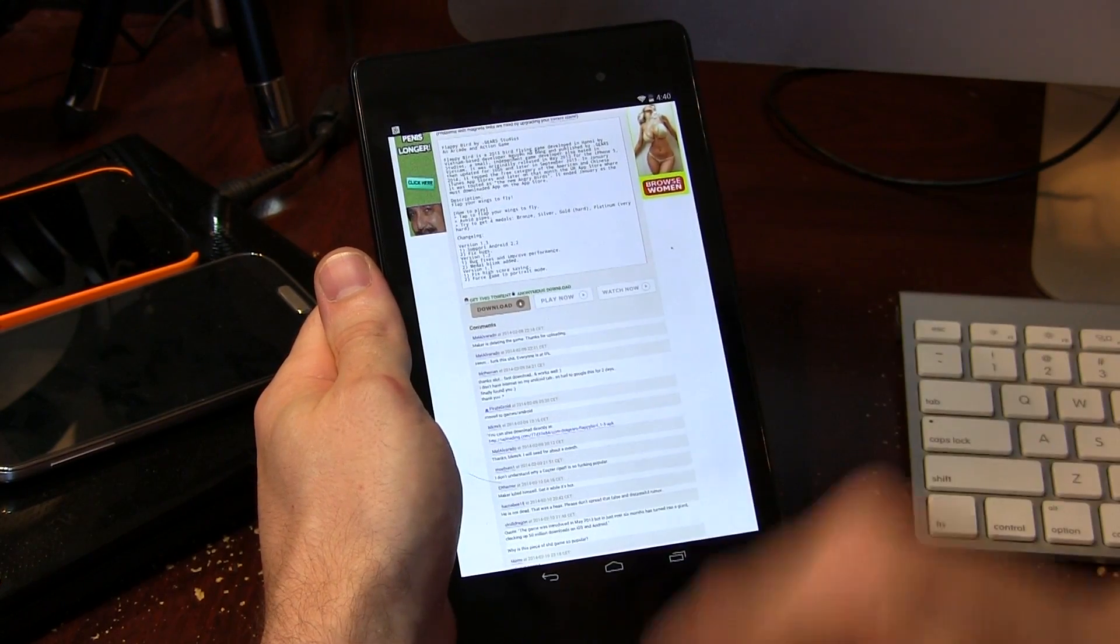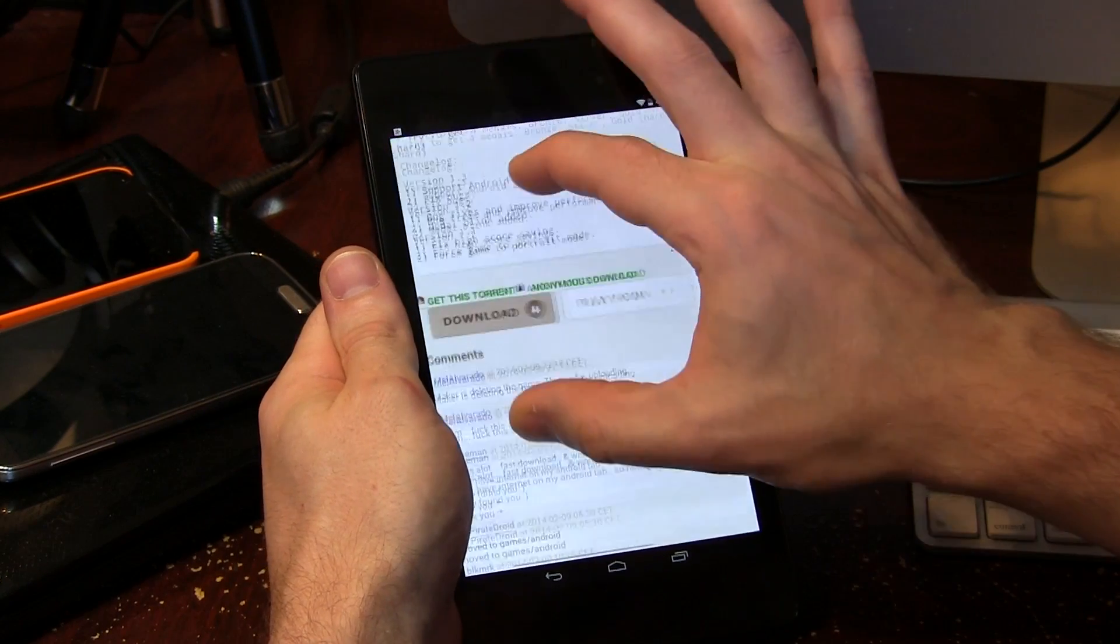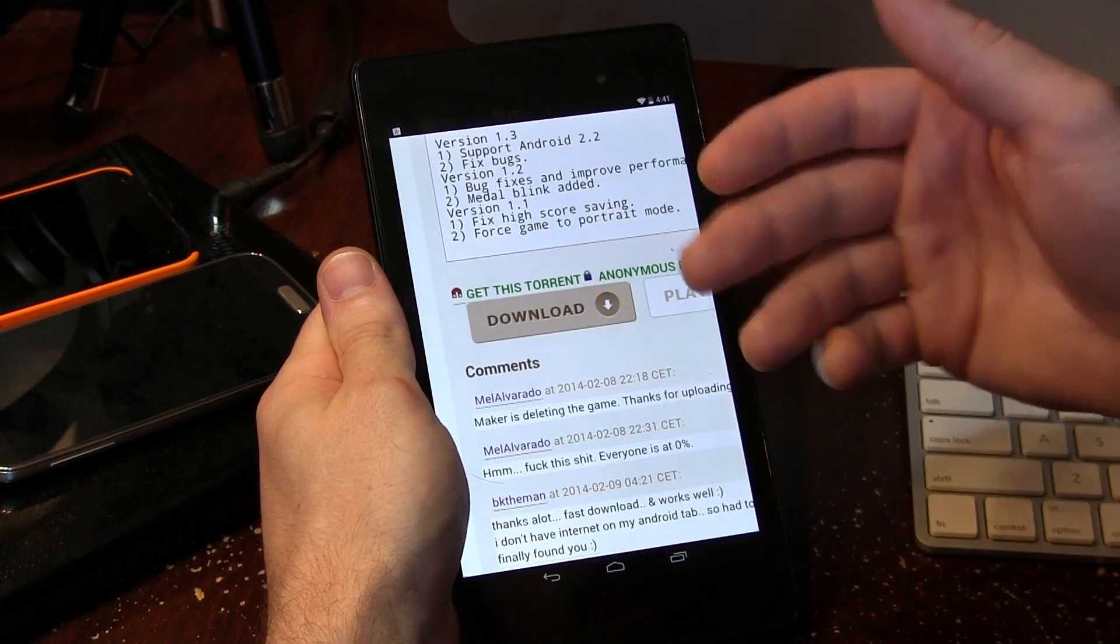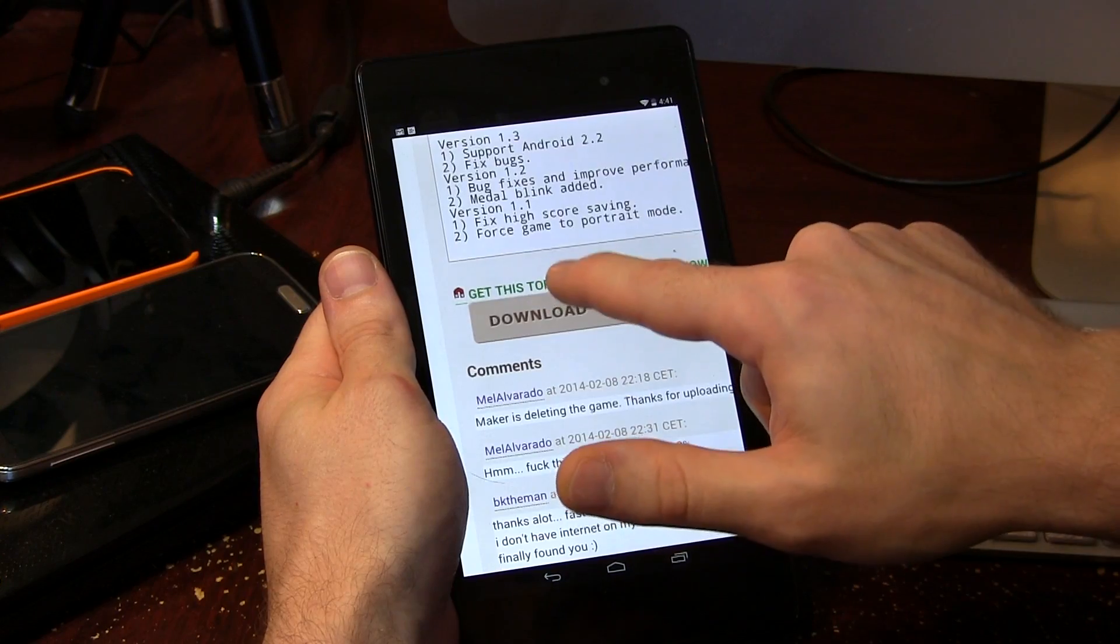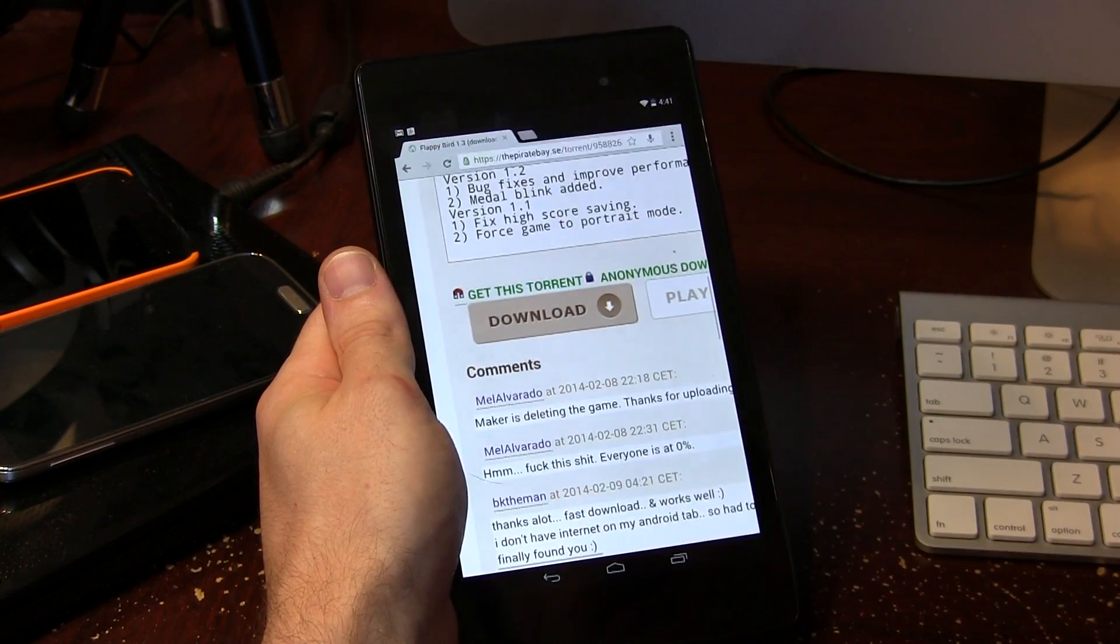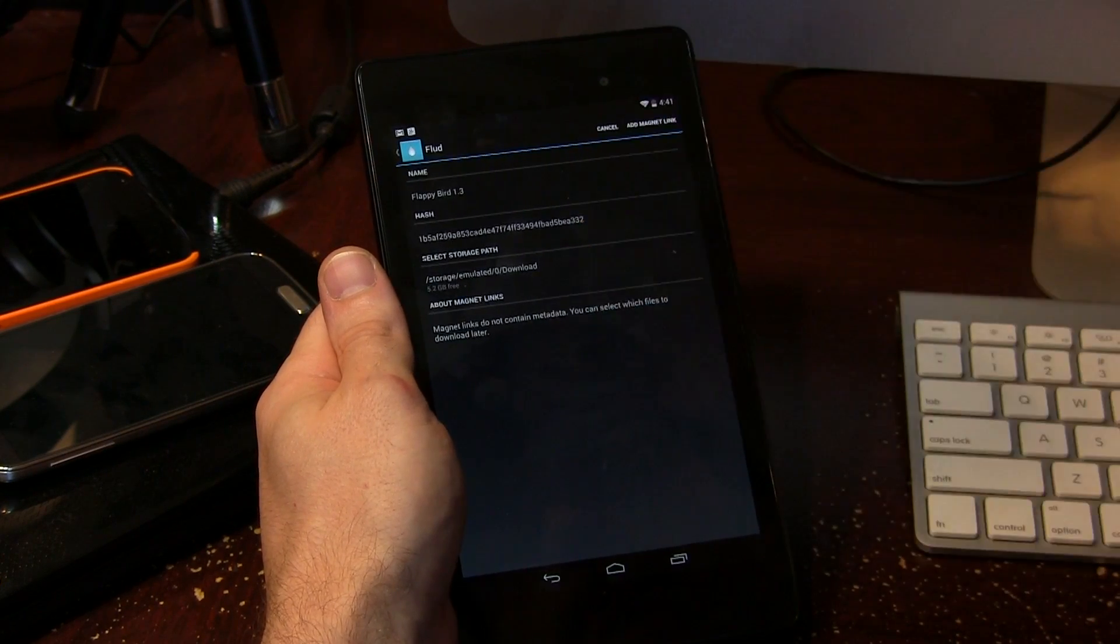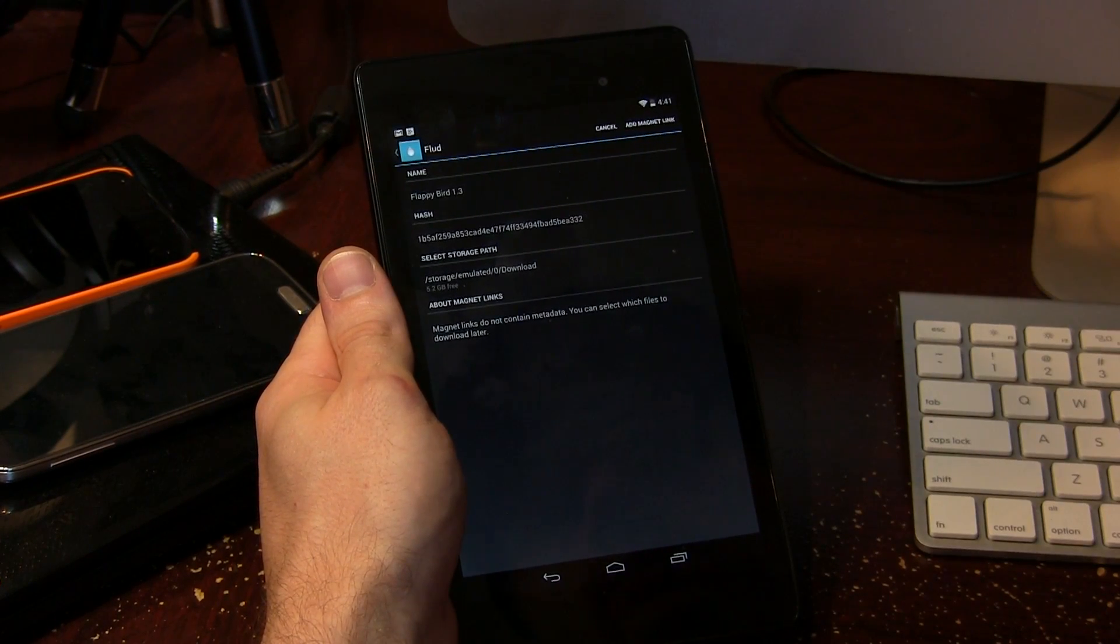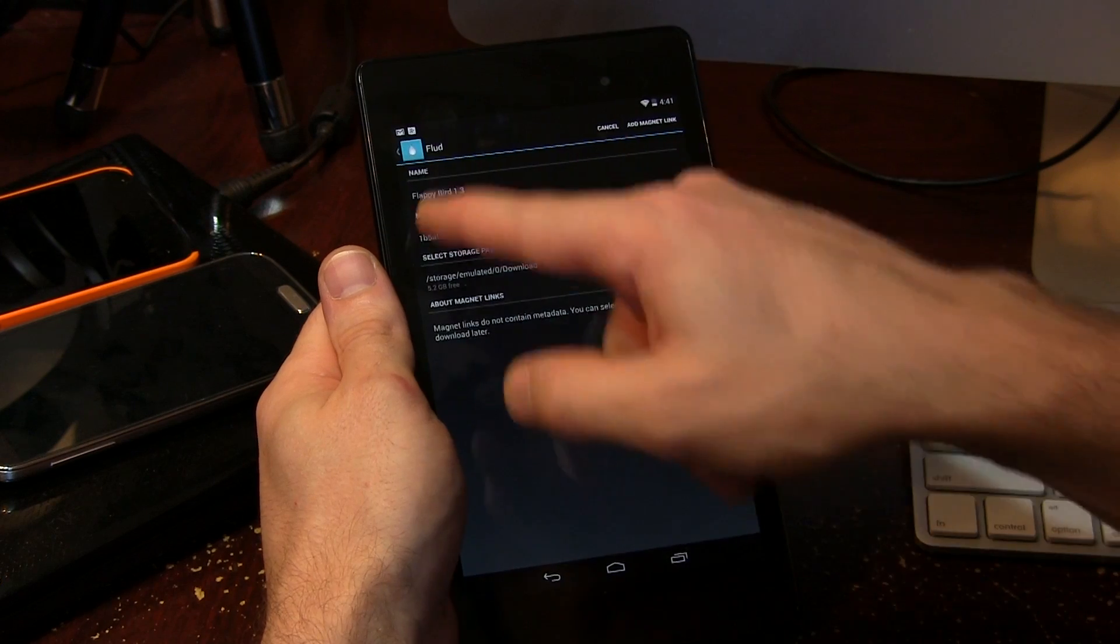So we have get this torrent here. That's actually the magnet link. So generally speaking you always have two different types of links: the regular download link for torrents and of course the magnet link. So here's the magnet link. All you got to do is just simply click on it. And as you can see right away the application loads the torrent.